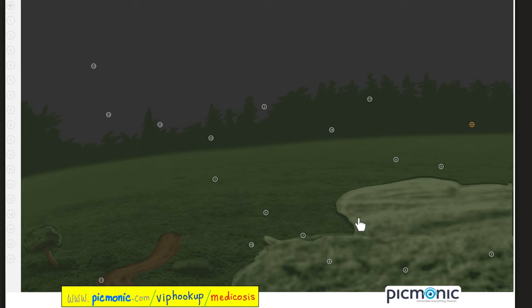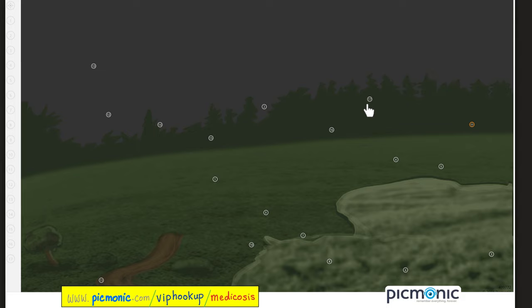Borrelia burgdorferi is seen by dark field microscopy, Giemsa stain, or silver stain. The white-footed mouse and Ixodes tick are key. The same Ixodes tick also carries Babesia and Anaplasma — so one tick can carry three diseases: Lyme disease, babesiosis, and anaplasmosis. Symptoms include flu-like symptoms and erythema migrans (bullseye rash), bilateral Bell's palsy, conduction defects such as third-degree AV block, and joint disease. Treat early Lyme with doxycycline, late Lyme with ceftriaxone.